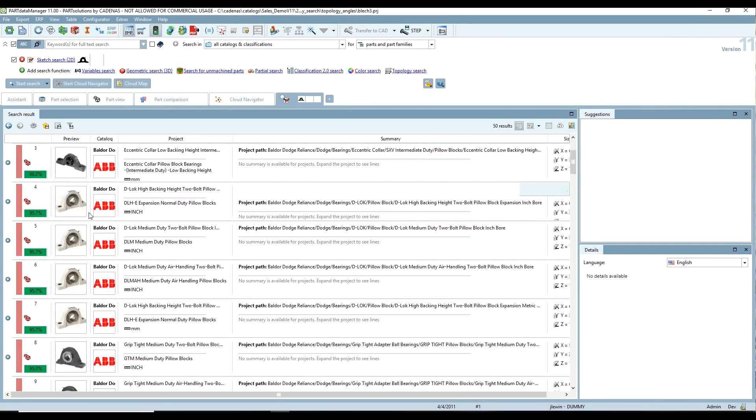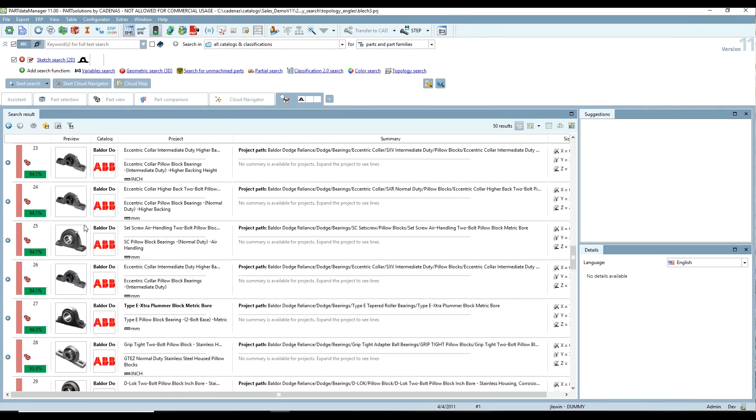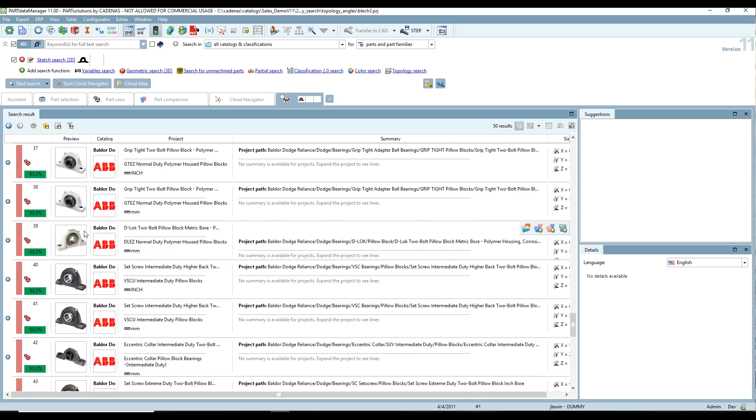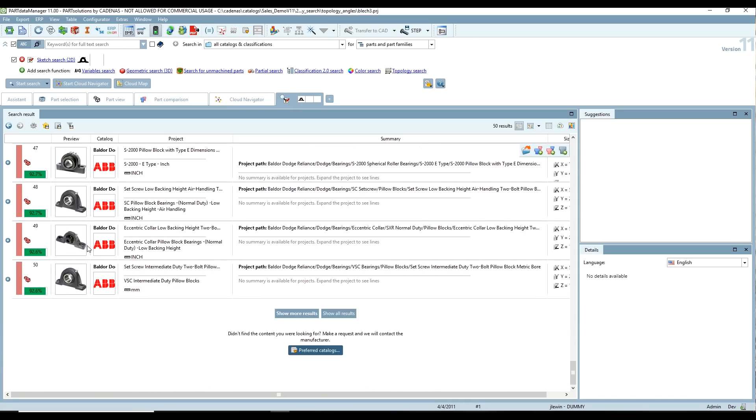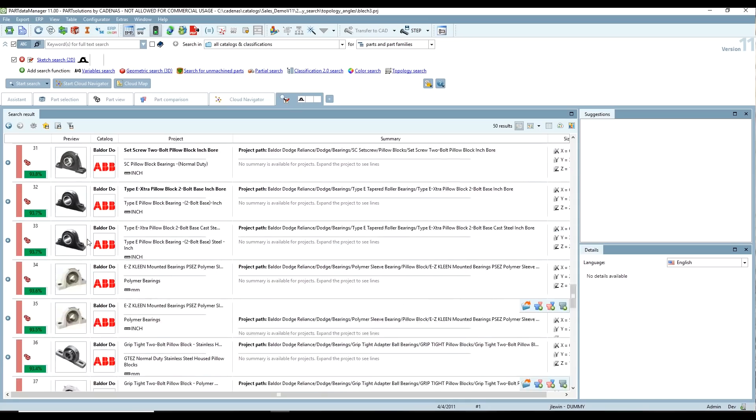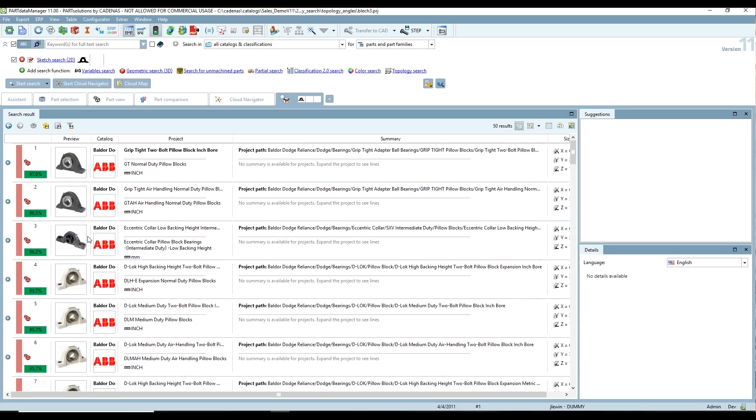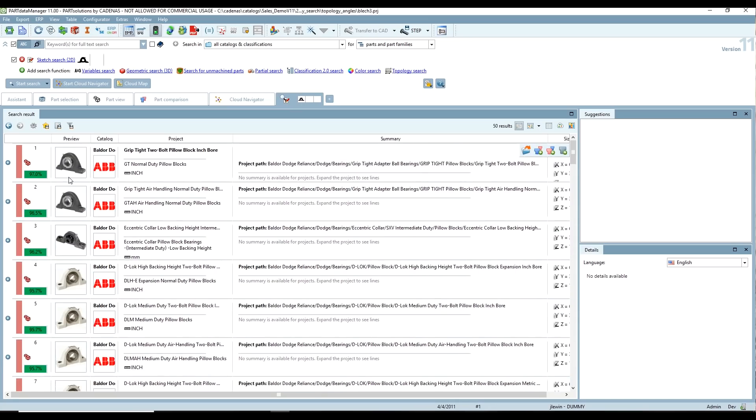So now we have this list of parts, and there's quite a few of them in here, so this does definitely narrow it down, but this is from an ABB supplier catalog. It's actually a Dodge bearing.